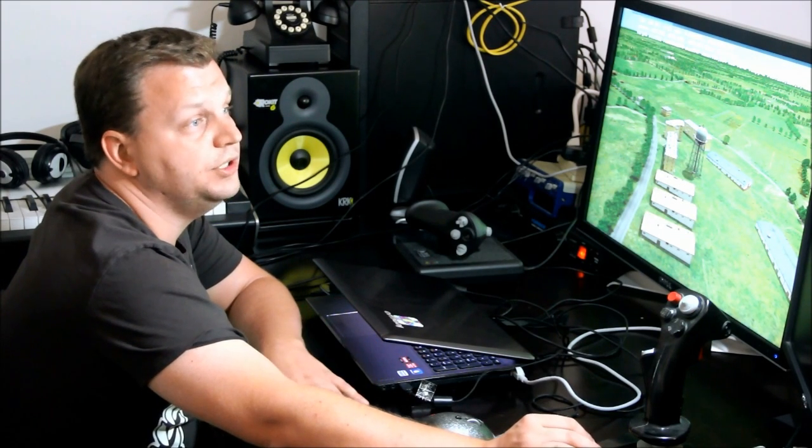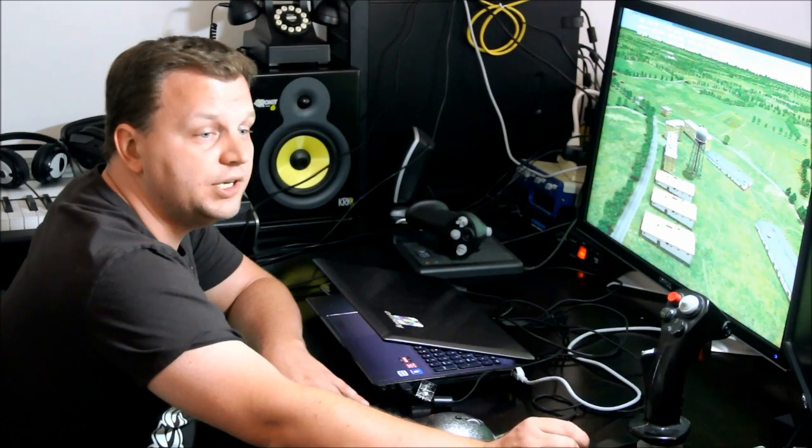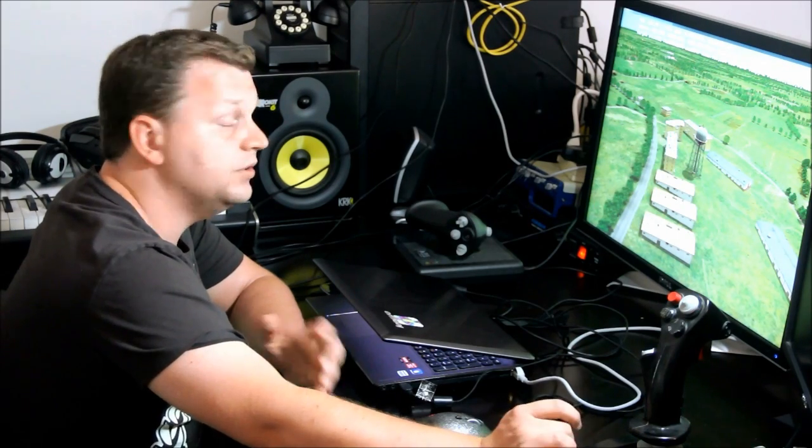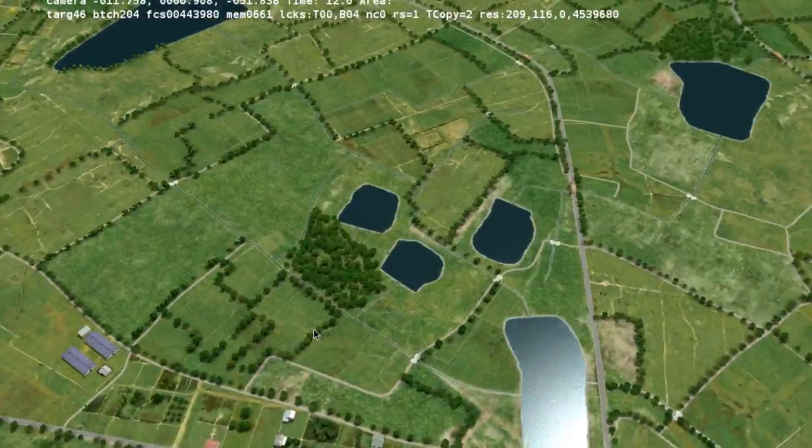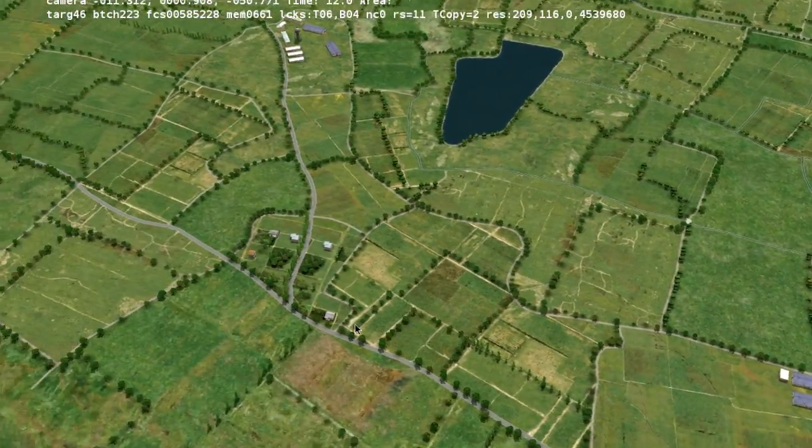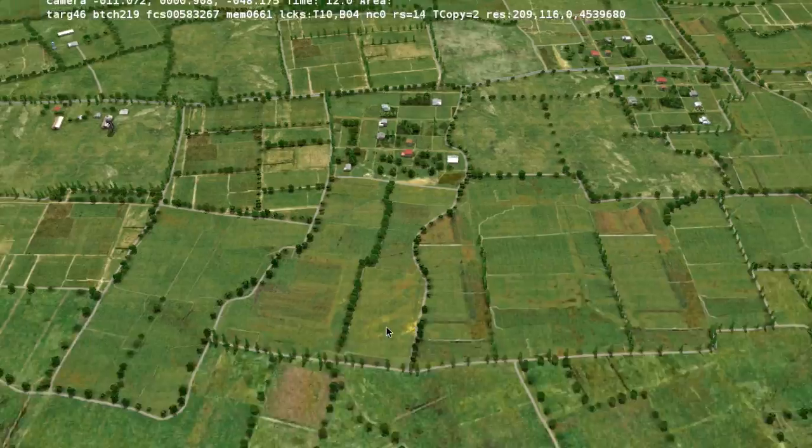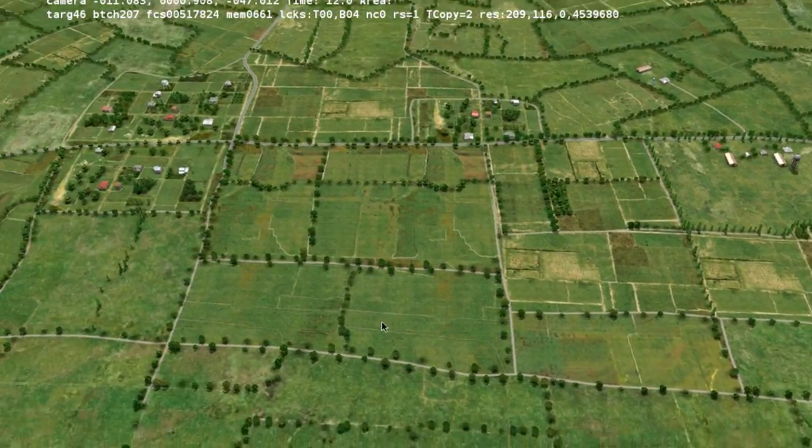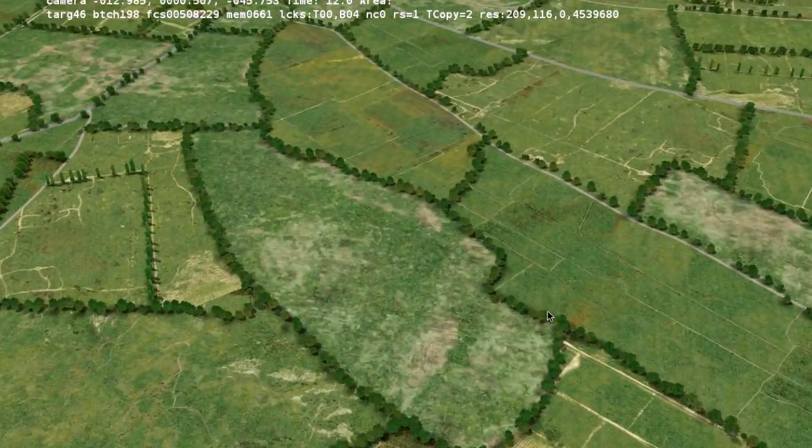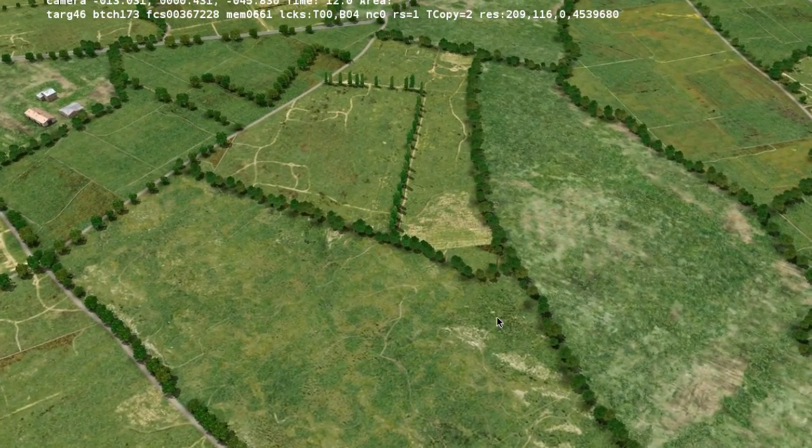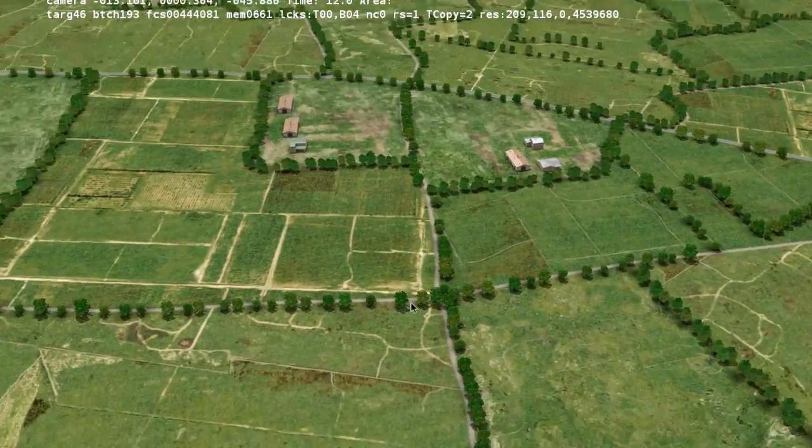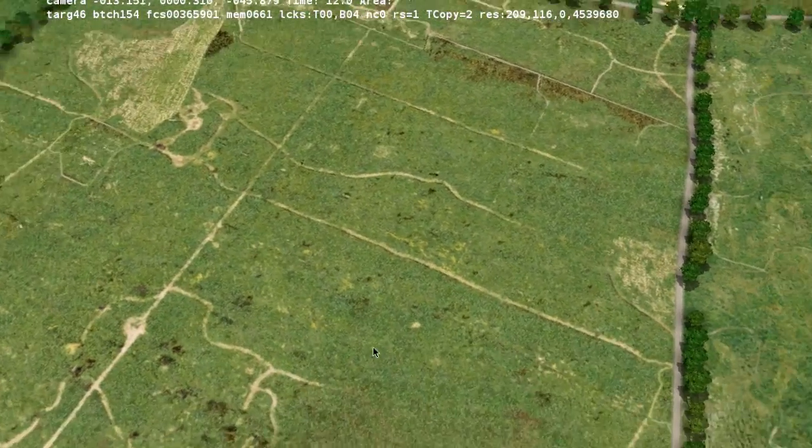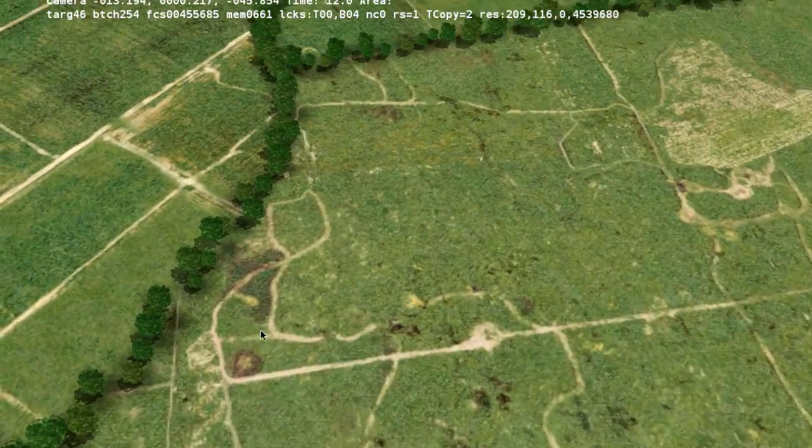The good thing is, Edge allows us to split the effort and allows multiple people to work on the same large terrain. So you could have one community member making the northeast corner of the map, the other one making the northwest, somebody else making southeast and southwest, and you can eventually combine those efforts to create one large map.